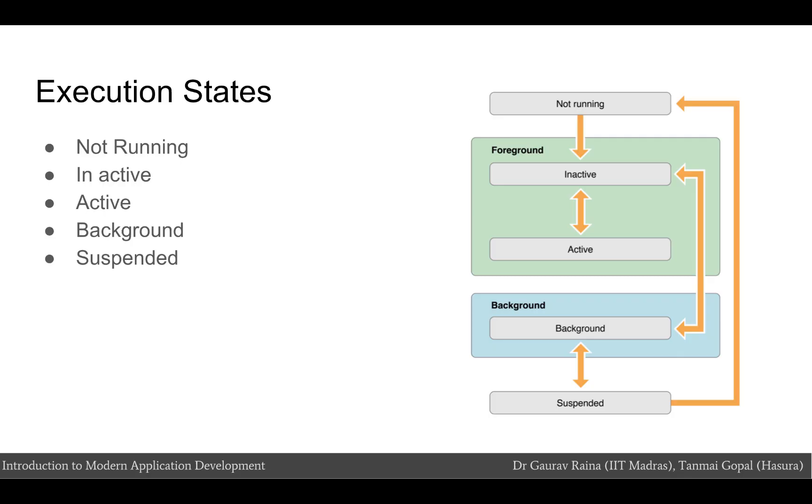Finally, we have the suspended state in which the app is in the background but it is not executing code. The system moves the app to this state automatically and does not notify them before doing so. While suspended, an app remains in memory but does not execute any code. When a low memory condition occurs, the system may purge suspended apps without notice to make more space for foreground apps.